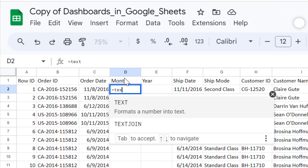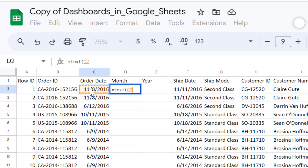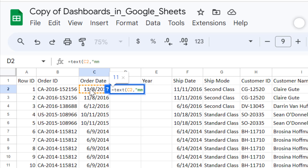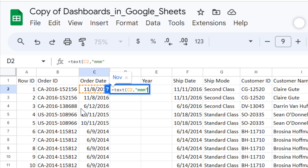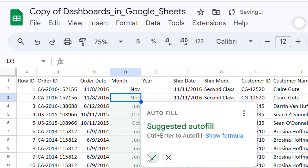I'll write an equals sign, then TEXT, open parenthesis, select the cell you want to convert, comma, and double quotes. In the double quotes I'll write M's: two M's shows the month number, three M's shows the short form of the month name, and four M's shows the full month name. I'll use three M's for the short form, close the double quotes, close the parenthesis, press Enter, and apply it to all cells below.